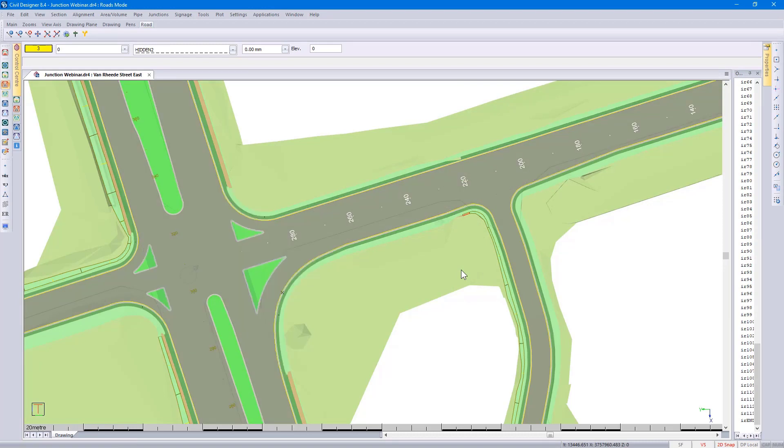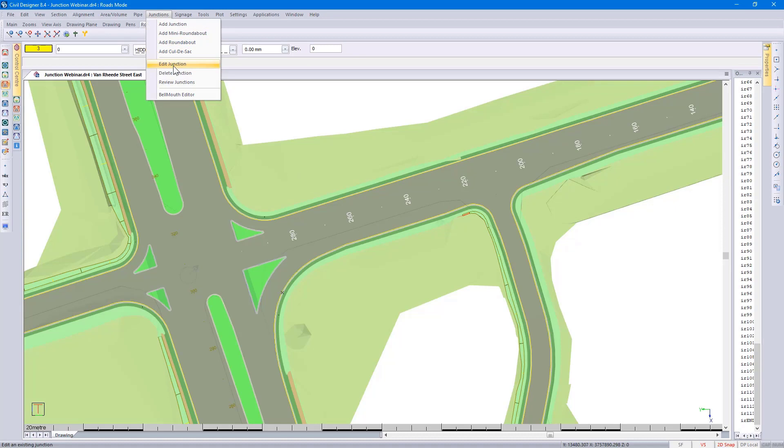Remember you have the option of editing your junctions, as well as looking at the bow mouth editor, if you want to view your bow mouth in a long sectional format.